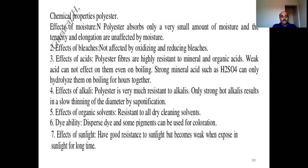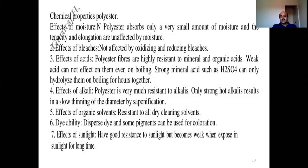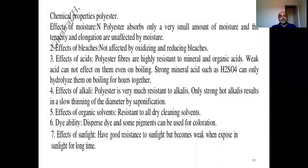Polyester has resistance to dry cleaning solvents. For dyeability, dispersed dyes and some pigments can be used for coloration. Polyester has good resistance to sunlight but becomes weak when exposed to sunlight for extended periods. These are all some of the chemical properties of polyester.